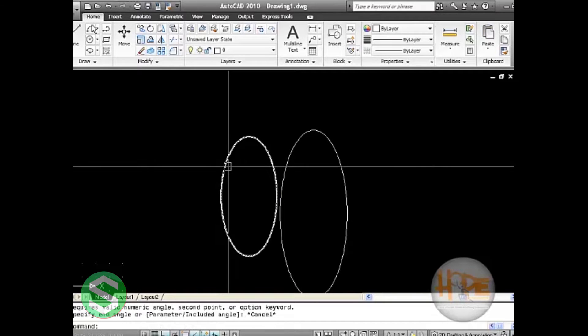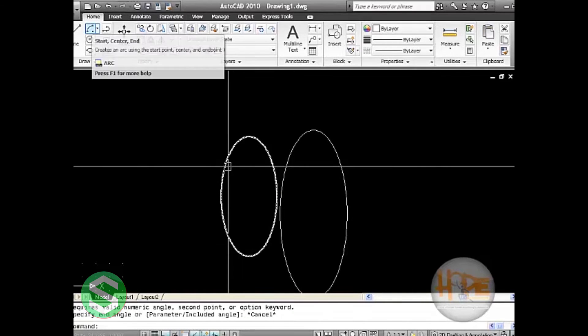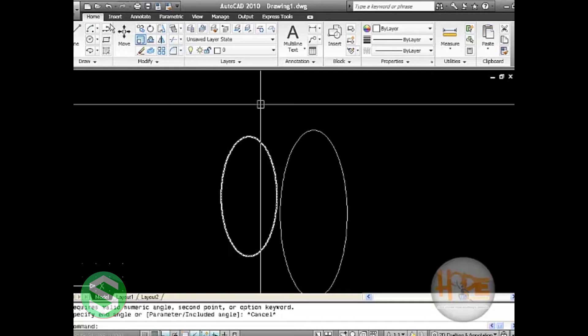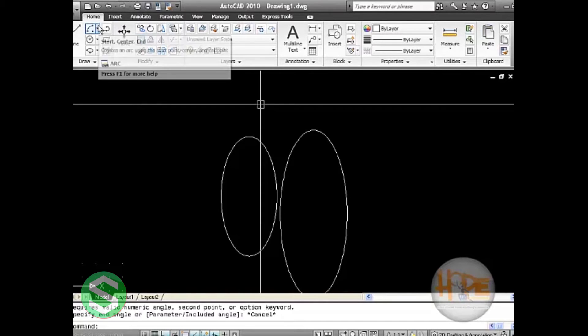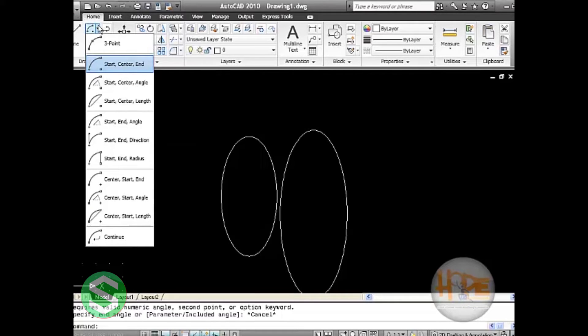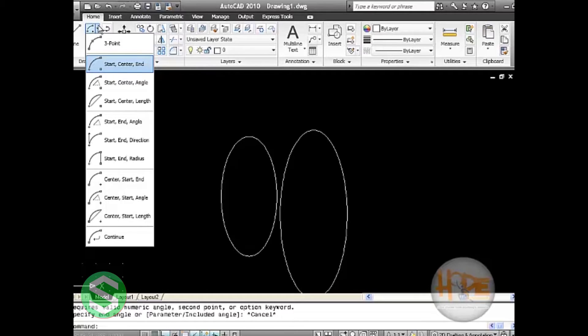This will display the ellipses and arcs, but for arc we have a specific command here that will draw the arc in different segments: three point, start center and end arc, start center and angle arc. We can specify its length, its direction, its radius, and its continue form.